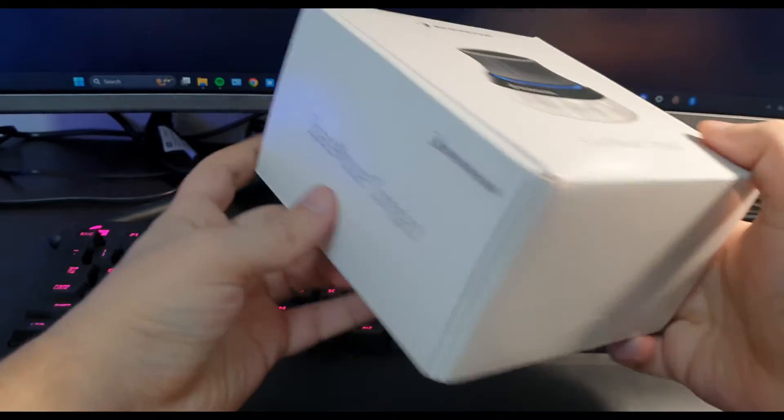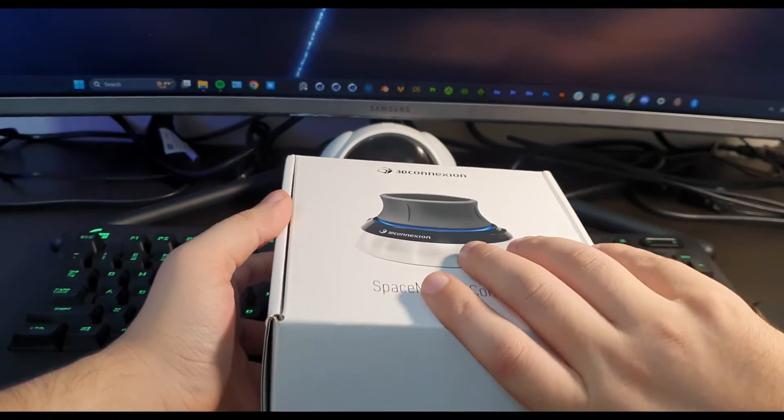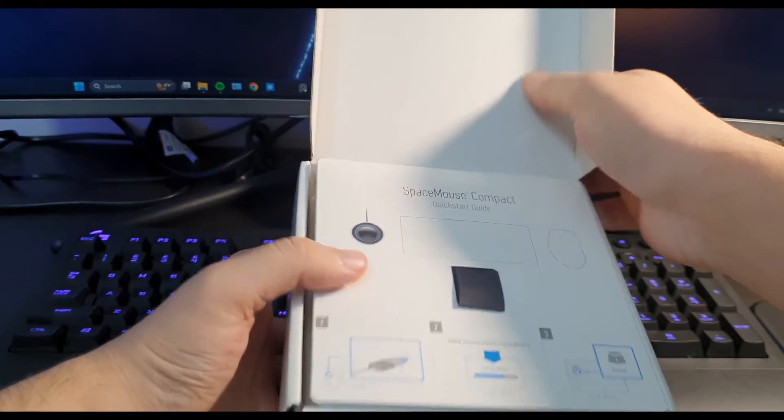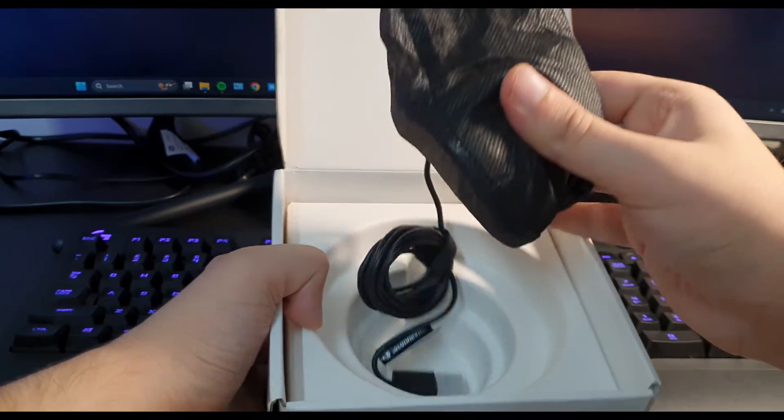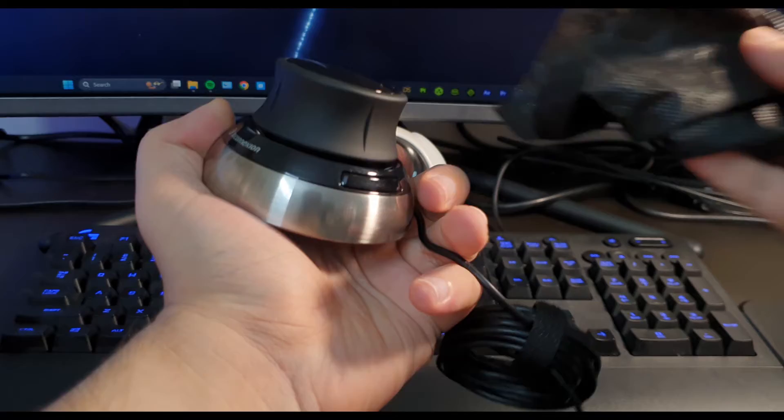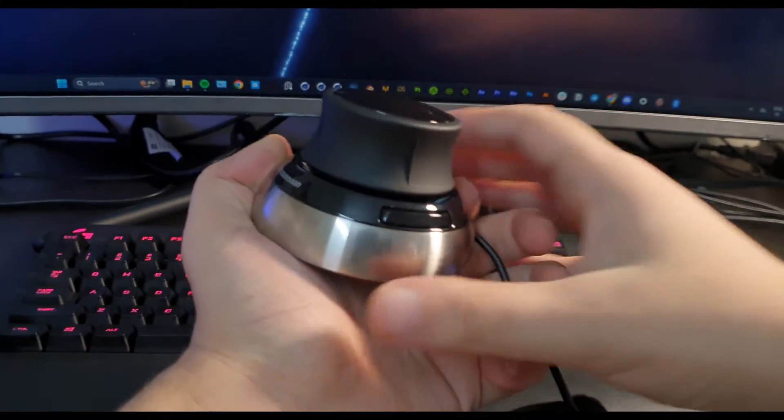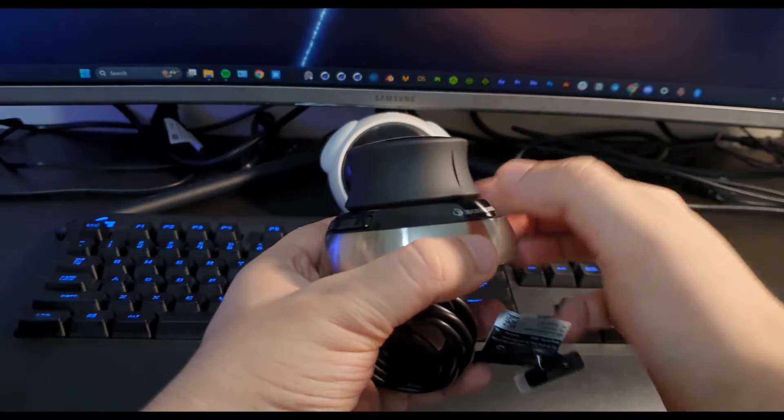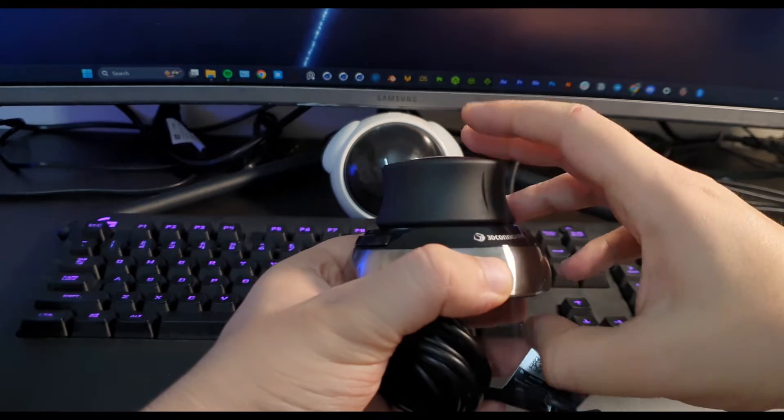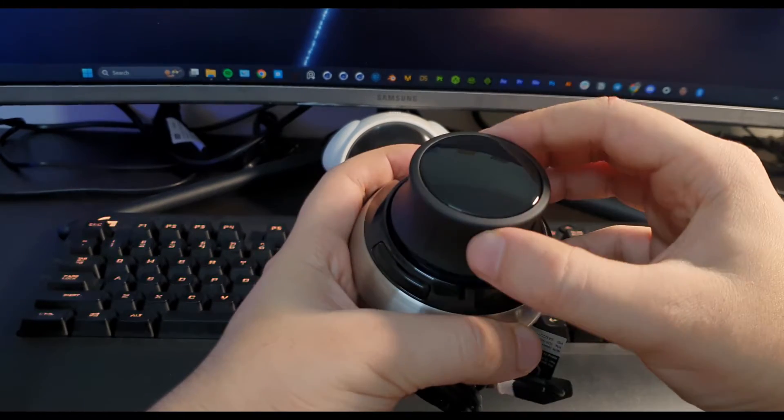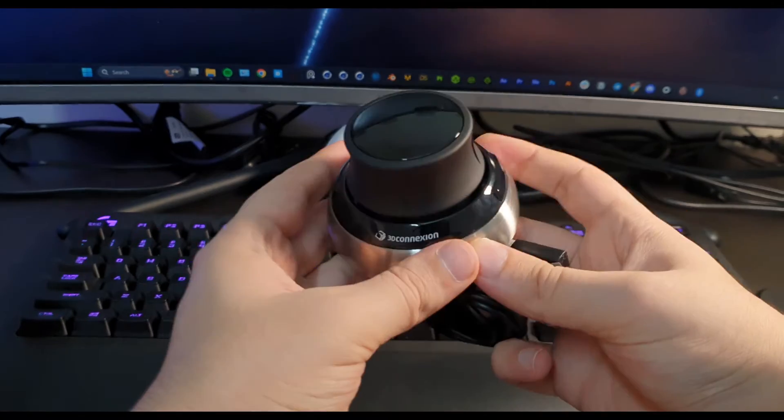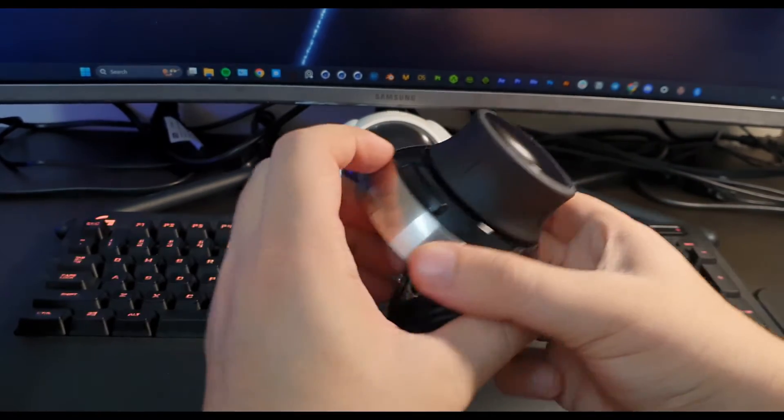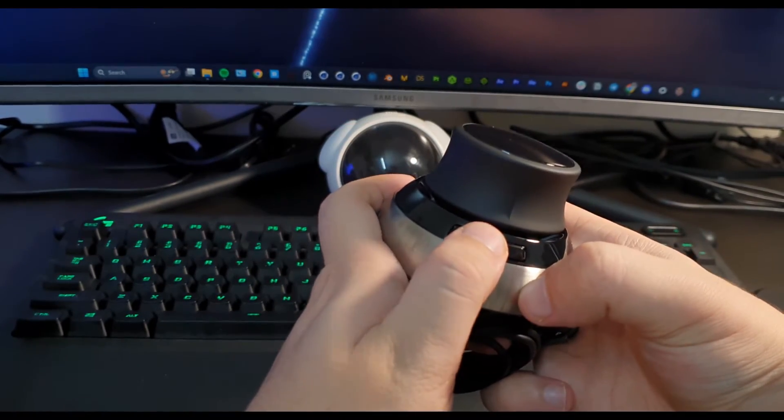Let's dive in. Before diving directly into Cinema 4D, just wanted to show some physical features of the Space Mouse. Right out of the box, this is what you get - the compact Space Mouse. On the top you can see the controller cap which has a six degrees of freedom sensor. Also it has two customizable keys to which you can assign any shortcut in your software.